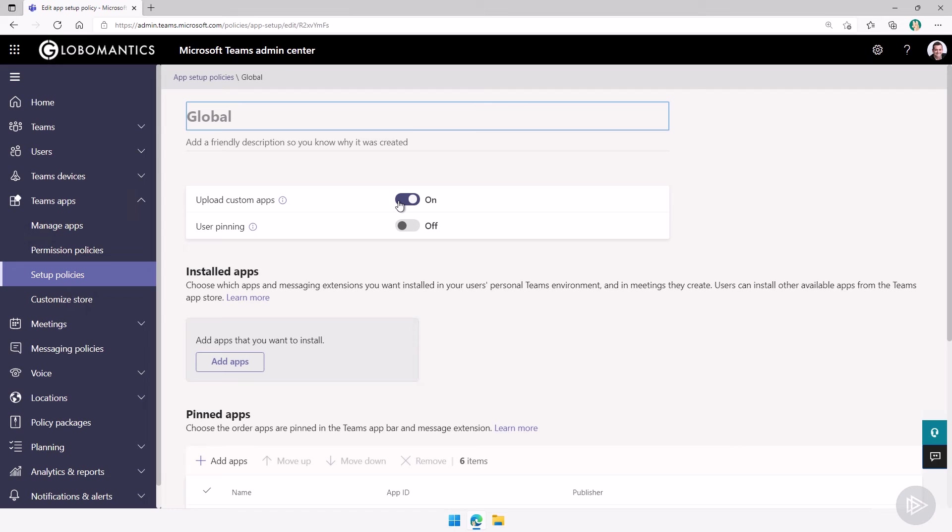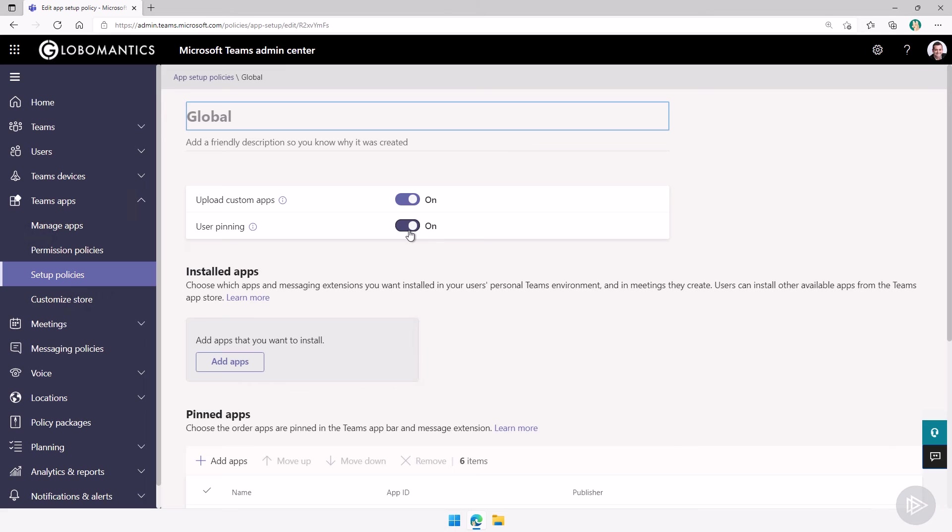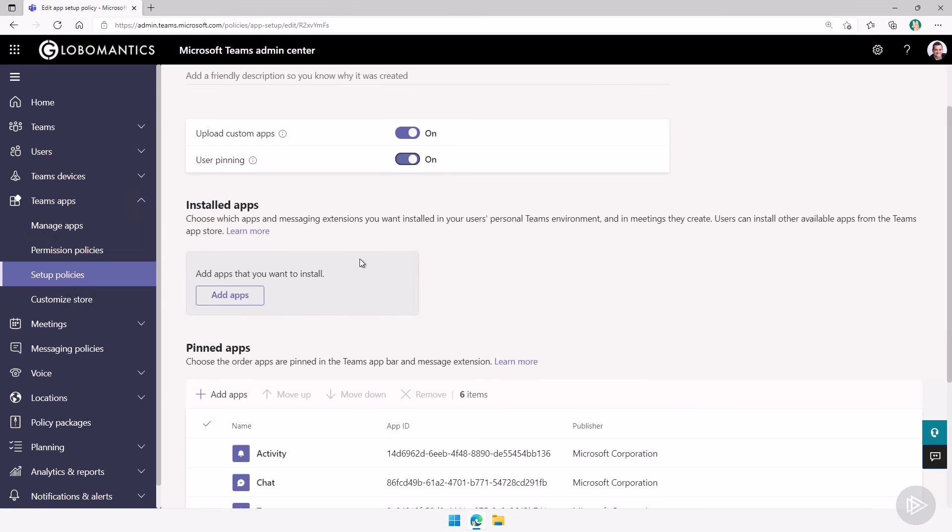So our first setting is, do we want to allow a user to upload custom apps or not? So you can, for example, set it off for everybody, however, have a separate policy for developers in which they are allowed to upload custom apps and test them. You can also decide, do you want to allow users to pin and unpin their own apps? So do you want to allow them to change the layout of their personal apps on the left or not?